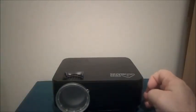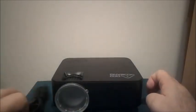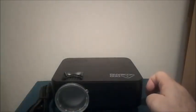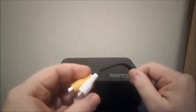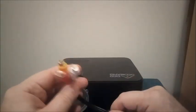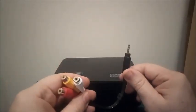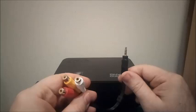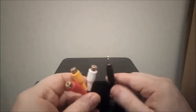Also in the box is a US power plug, a red, yellow, white composite video adapter.